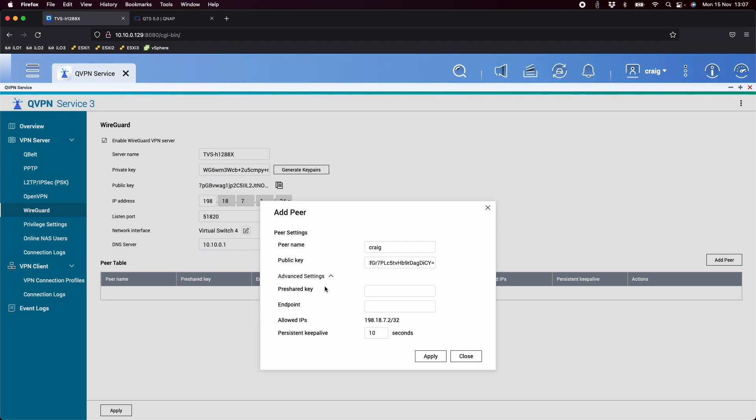There is some extra advanced options if you want them, they're down there if you need them. So we've got those. Now one other thing I'm going to need to do is this allowed IP section. I'm going to need that in a moment as well.